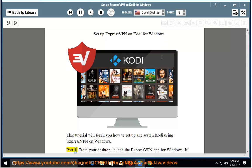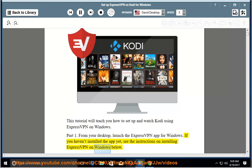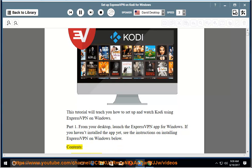Part 1: From your desktop, launch the ExpressVPN app for Windows. If you haven't installed the app yet, see the instructions on installing ExpressVPN on Windows below.